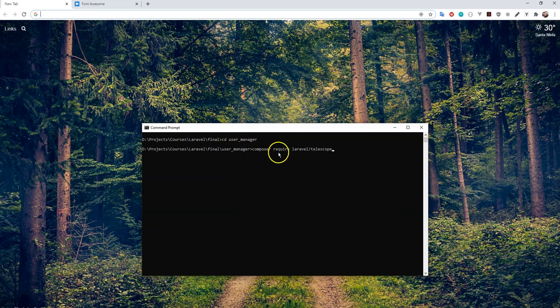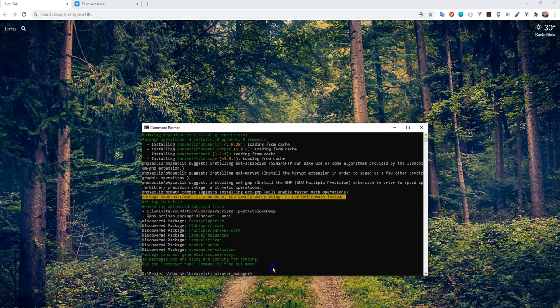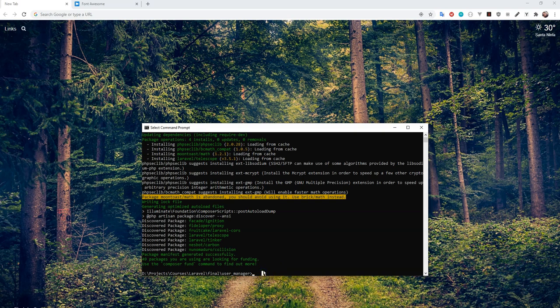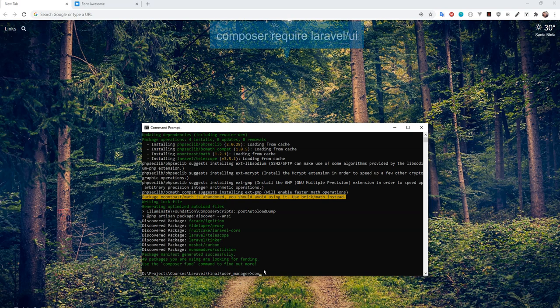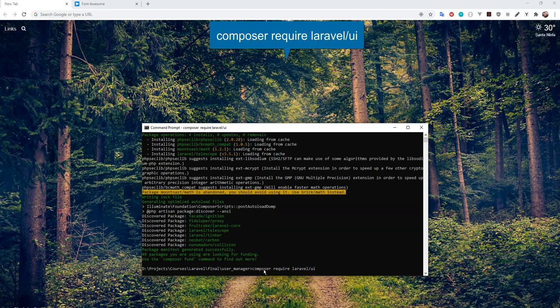Make sure that you're actually in your user manager directory there, and we'll go ahead and install that. Great, so we got Telescope installed now. Now that Telescope is installed, what we're going to do is scaffold all of our UI components and our login registration, all our authentication stuff right now. We can do that very simply by going composer require laravel/ui.